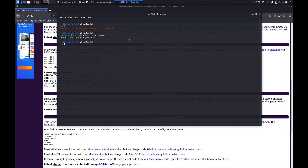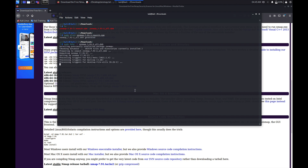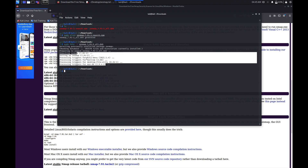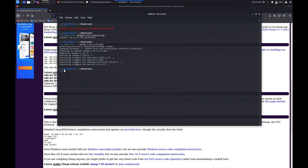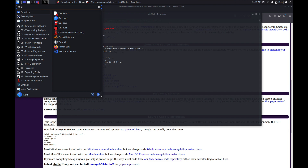Now we can use that Debian file to install Zenmap on our Kali Linux. To do that, run sudo dpkg -i zenmap and hit enter, and it is going to install the Zenmap package onto our system.